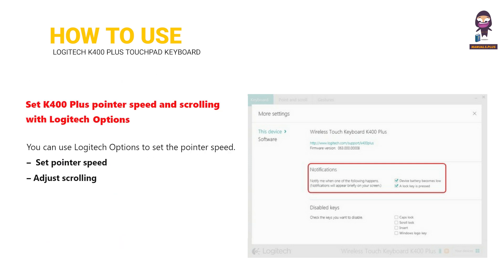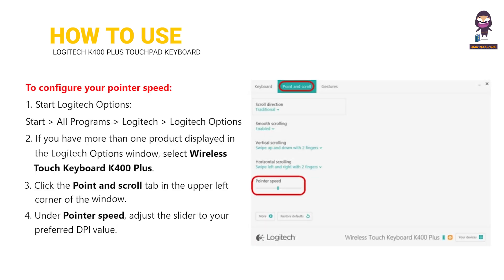Set K400 Plus Pointer Speed and scrolling with Logitech Options. To configure your pointer speed.